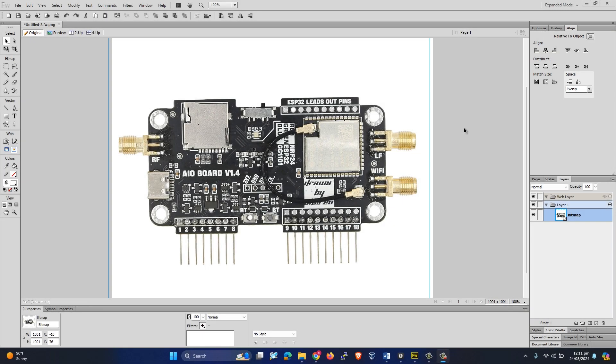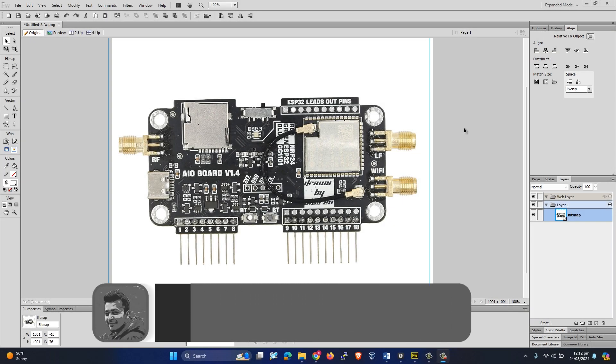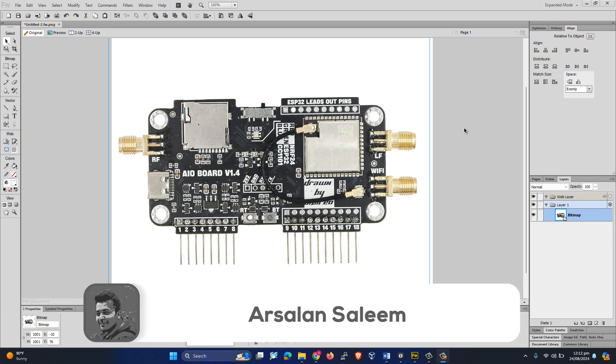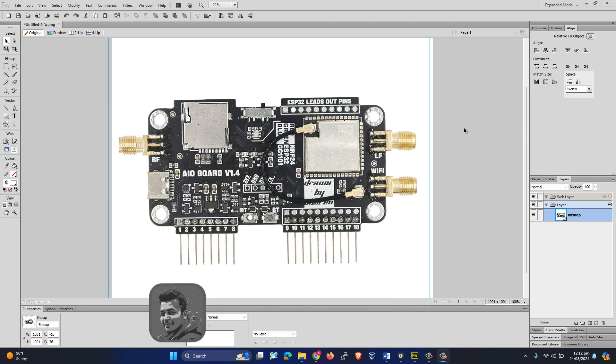All right, so in this video we are going to talk about the issue which a lot of people are facing. There are lots of messages which I got, so let's discuss the issue. The issue is basically with this expansion board - after uploading the firmware, the board is still not working.